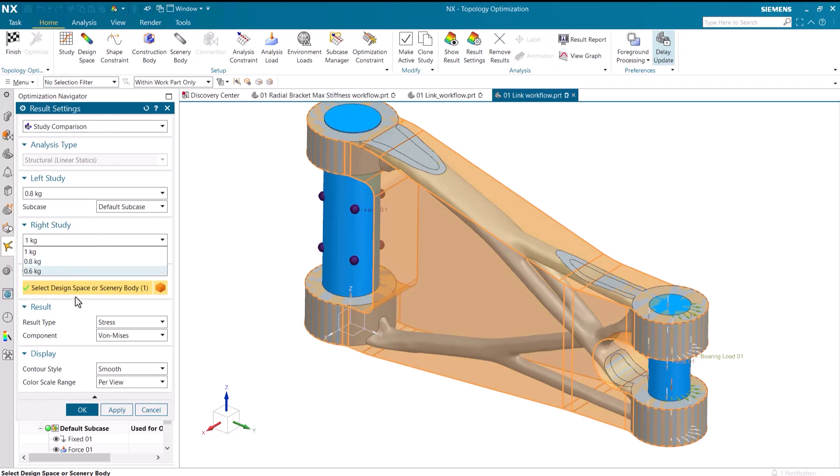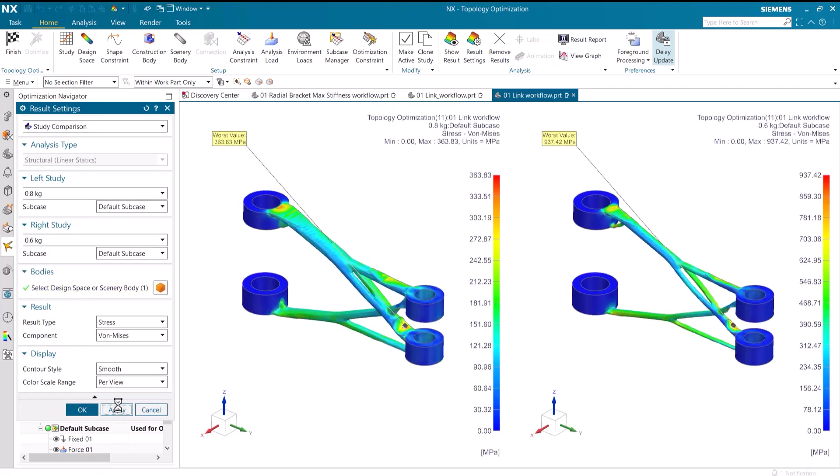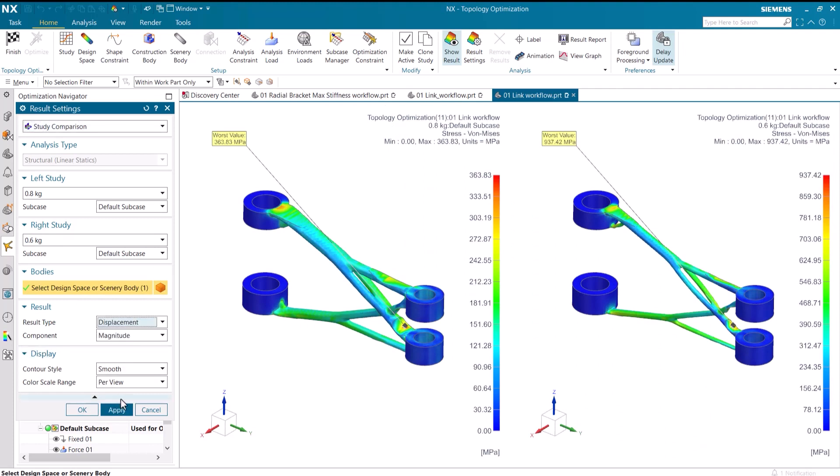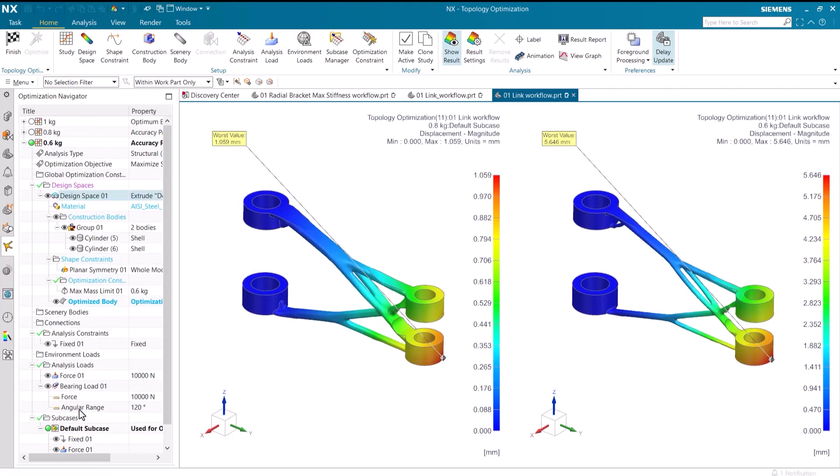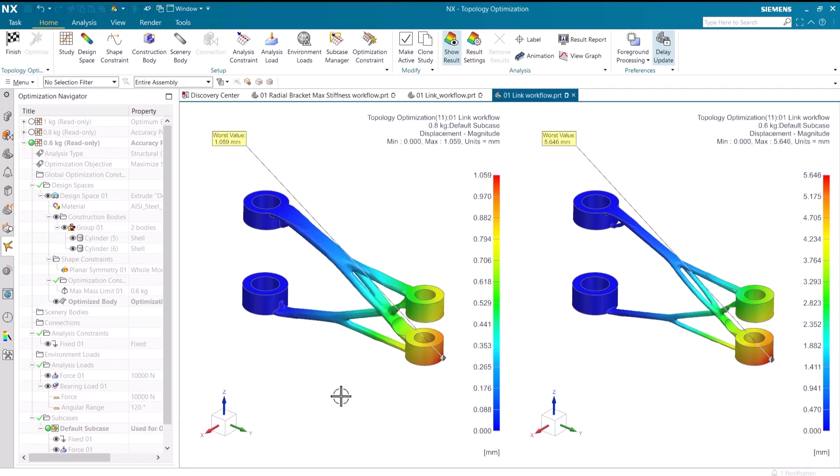The results of the 0.6 kilogram and 0.8 kilogram studies again show a larger stress and a larger displacement on the model with the smaller mass.